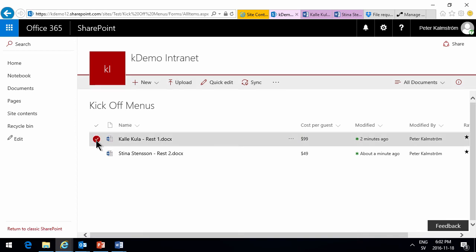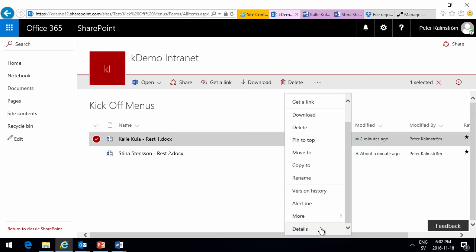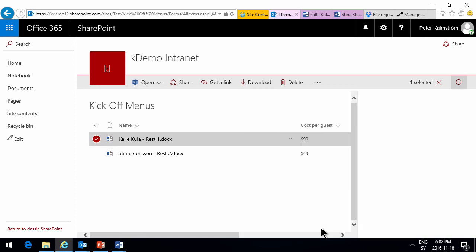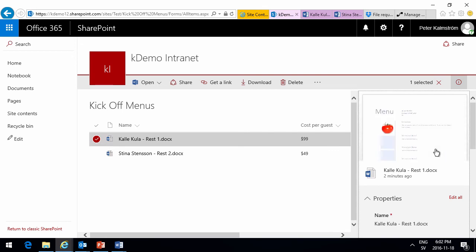If we do this, go to properties of this document. Details there. Get a little preview with the tomato and all that information, the metadata.